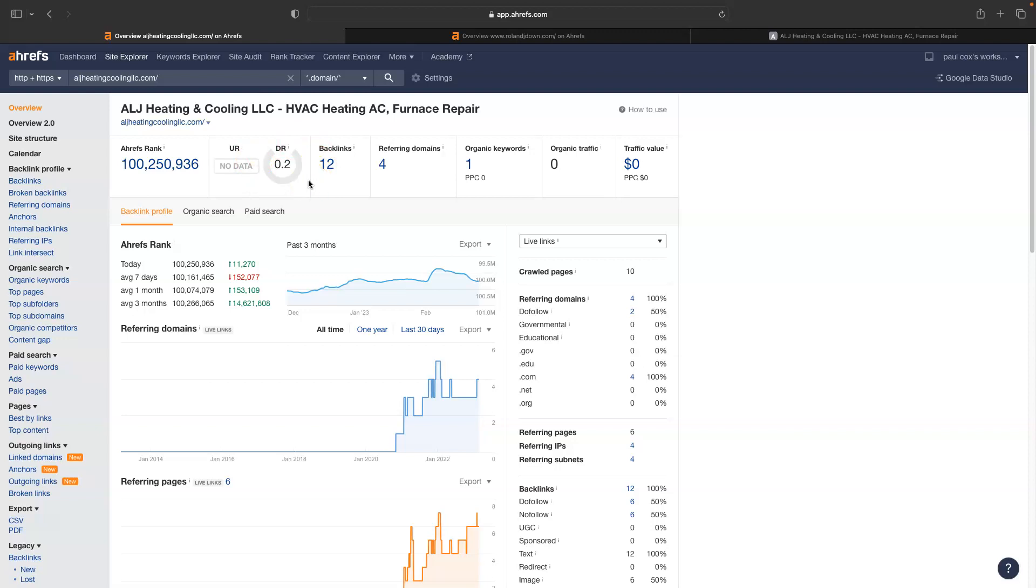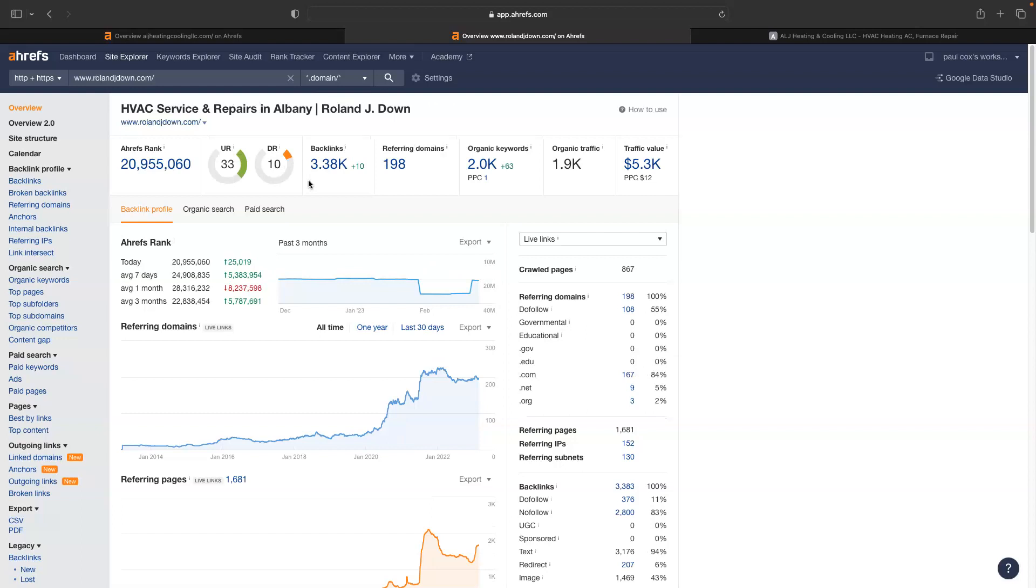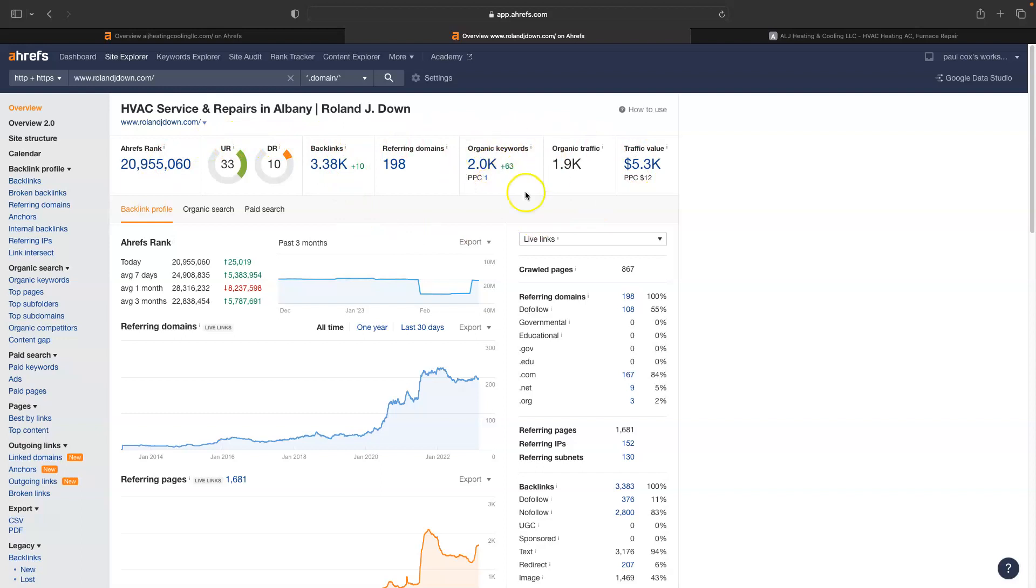So this Roland, JD is I think number three, they were on the organics and we can take a look at their numbers. Obviously a huge difference in their numbers. They're getting a lot of traffic. They do have a ton of backlinks, right? So you can go in, go through their backlink profile.